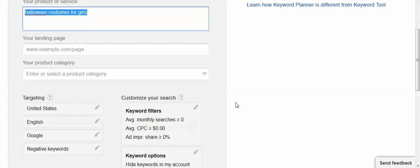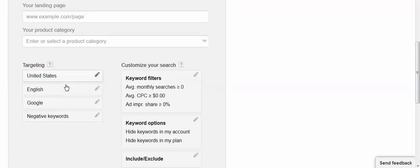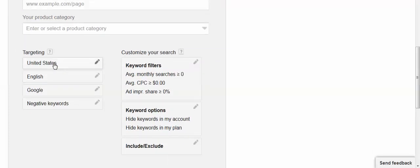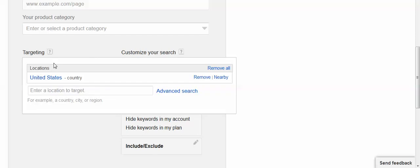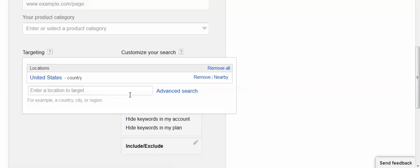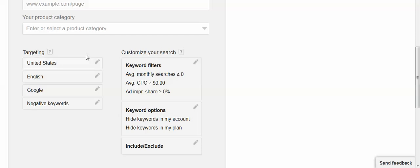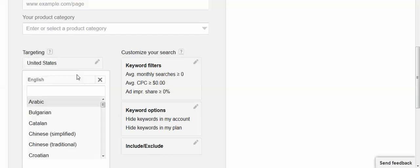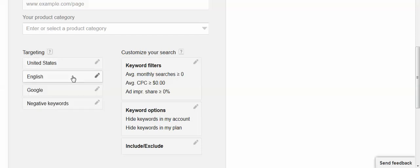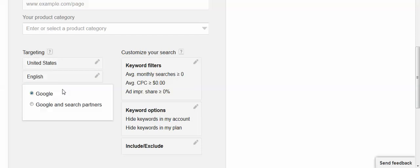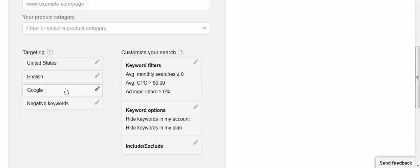Now down here I can change. I can click on any of these boxes and change the selections for country and targeting. You can click on the box again to shrink it. I can change my language preference. I can click on Google and look at Google and search partners. I've used just Google.